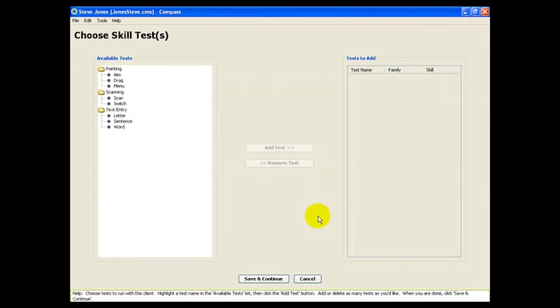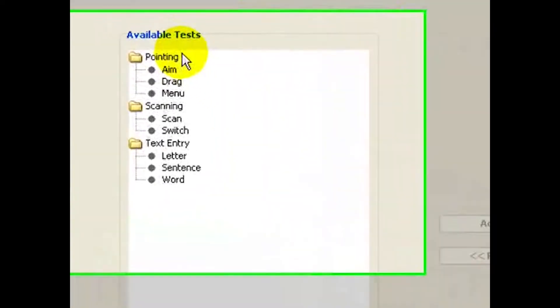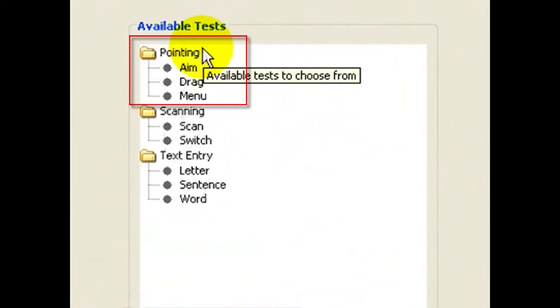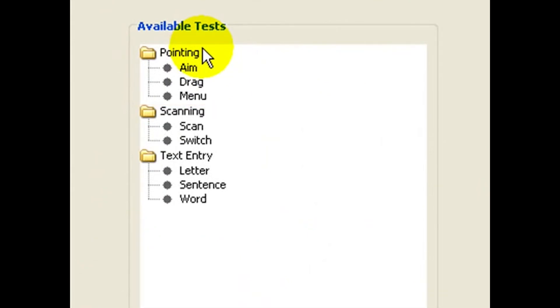To collect data to answer that question, Compass provides three skill tests related to pointing device use. We'll start with the most basic one, the aim test,